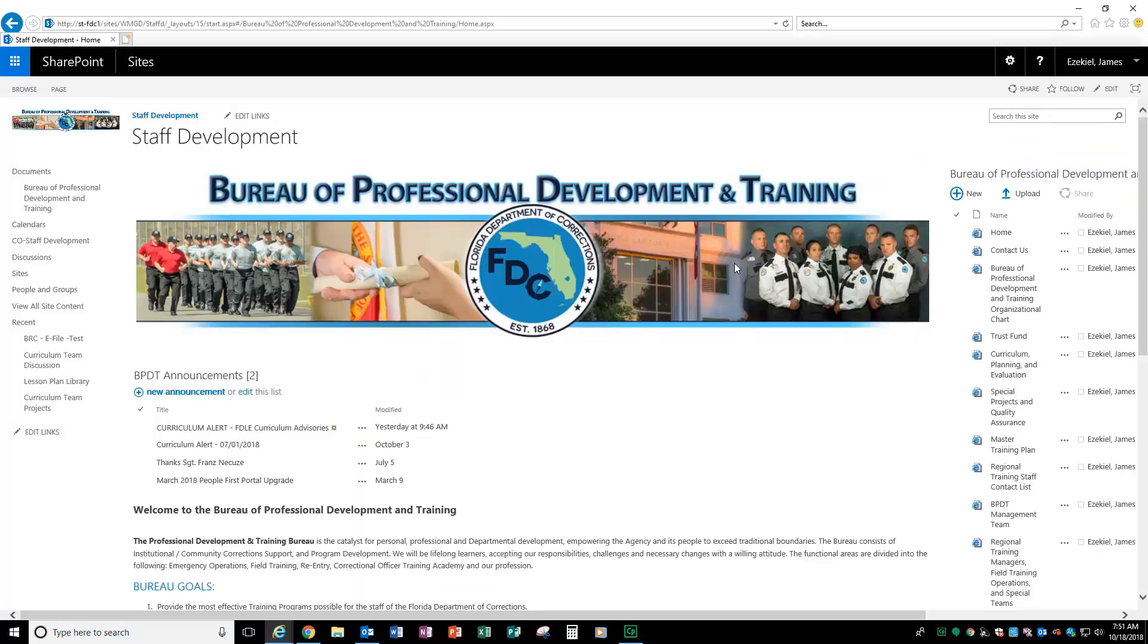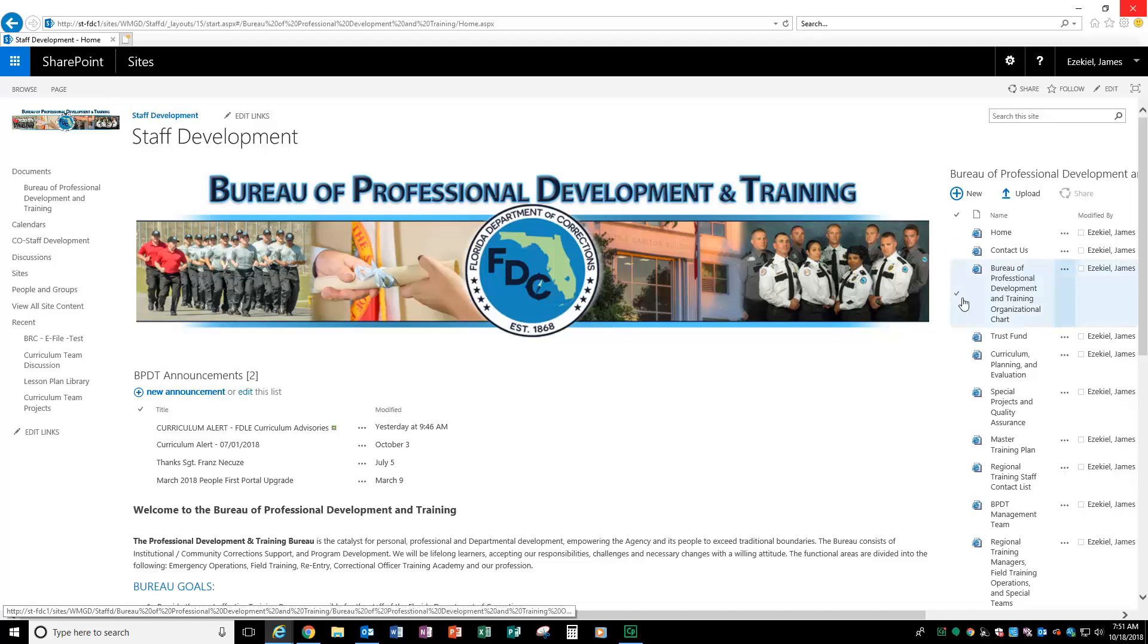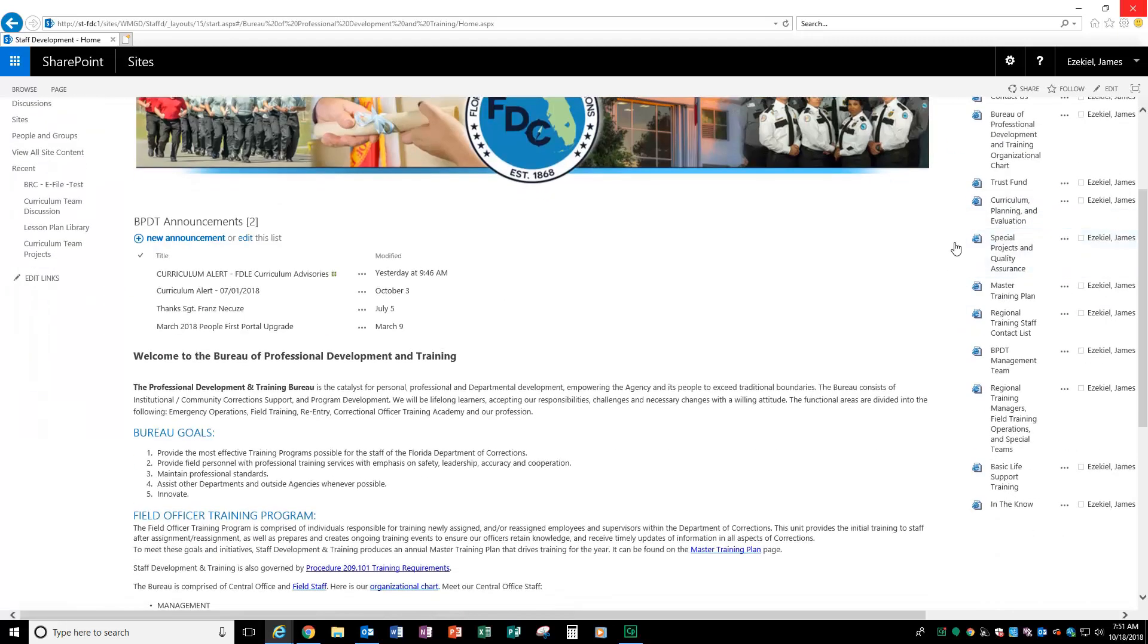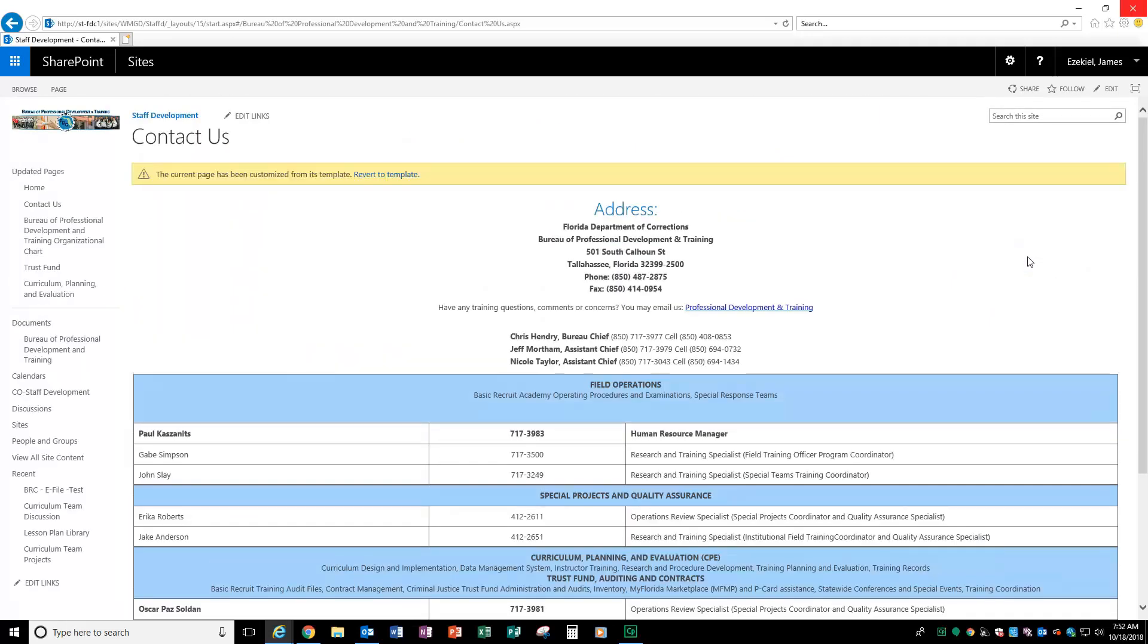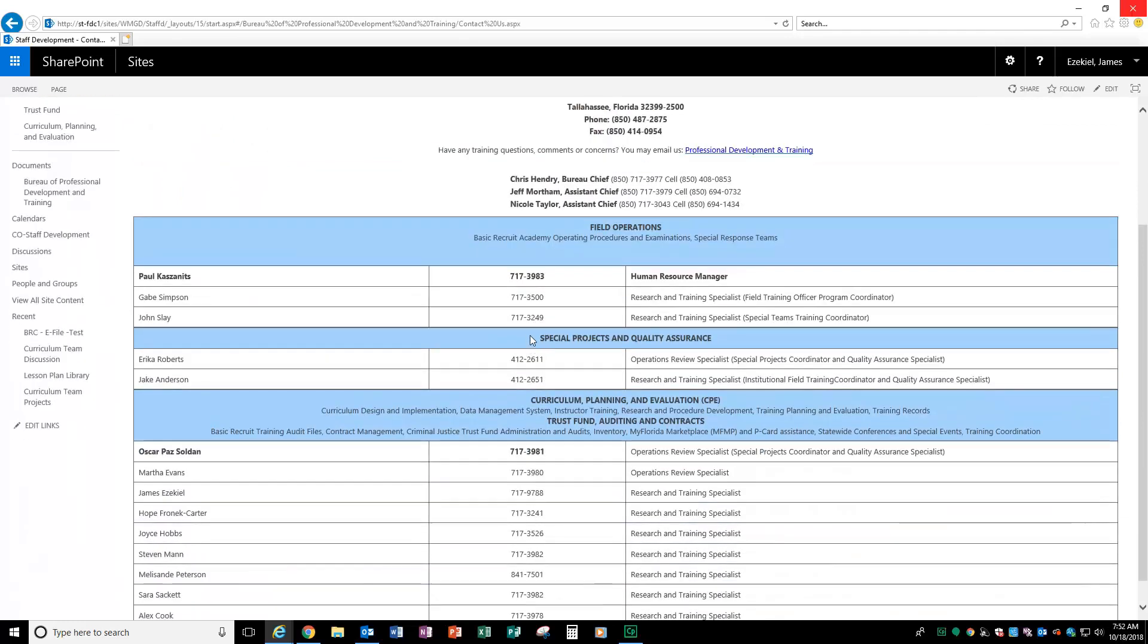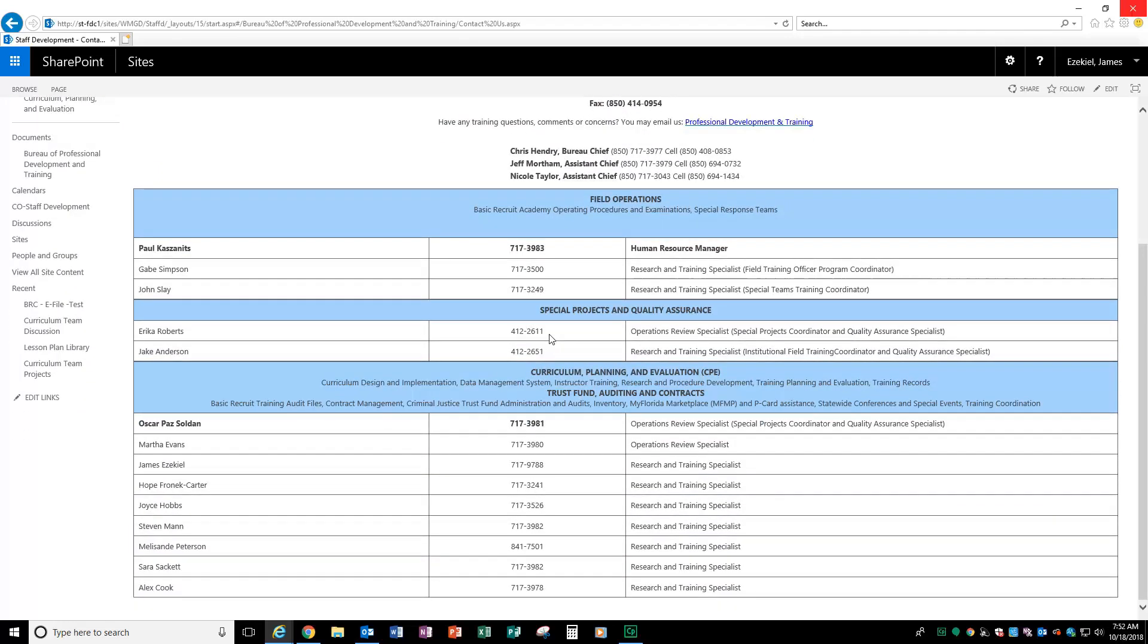Now, going back in, a few other things I want to share with you about this site. You have the contact us, so if you need to reach any of us here up at home office, you have all of that information, all of our phone numbers, contact information right here.